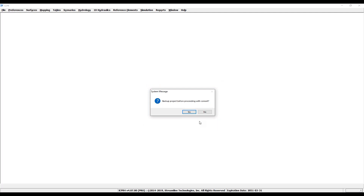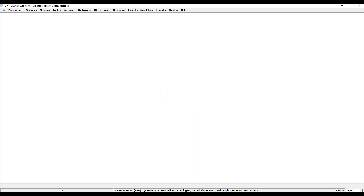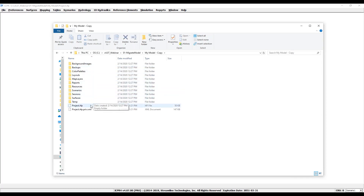Another system message displays asking if you would like to create a complete backup. Clicking No will bring the model forward but will not create a backup of the model in its original version. Click yes again here, and the project backup is now complete.